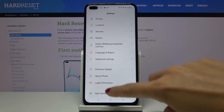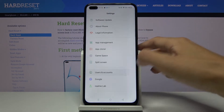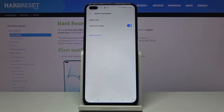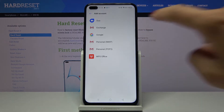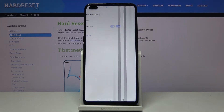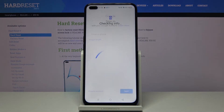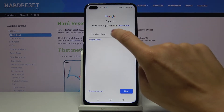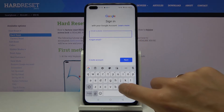Now go to Users and Accounts and click on Add Account. Pick Google. Make sure that you are connected to Wi-Fi, because otherwise you will not be able to log in with your Google account. Now enter either your email address or phone number.